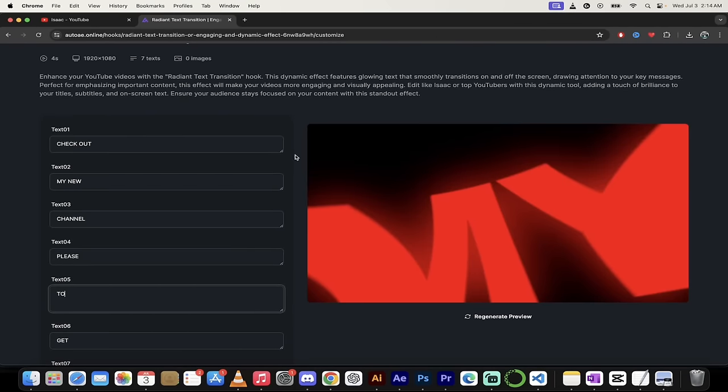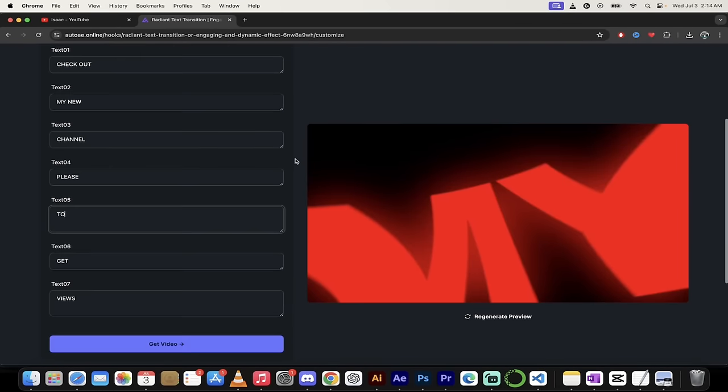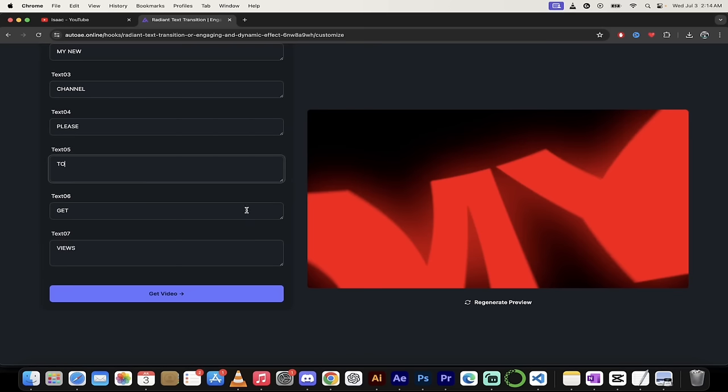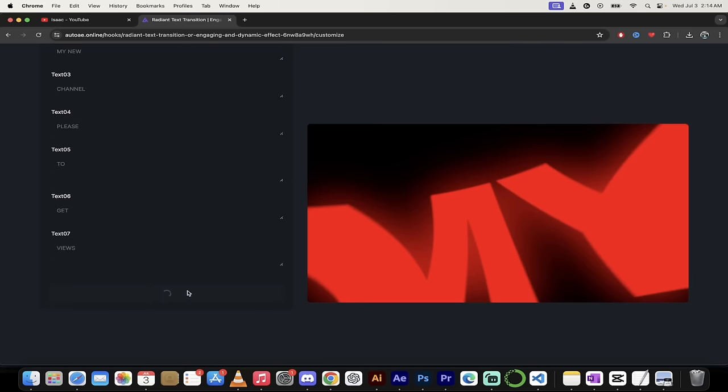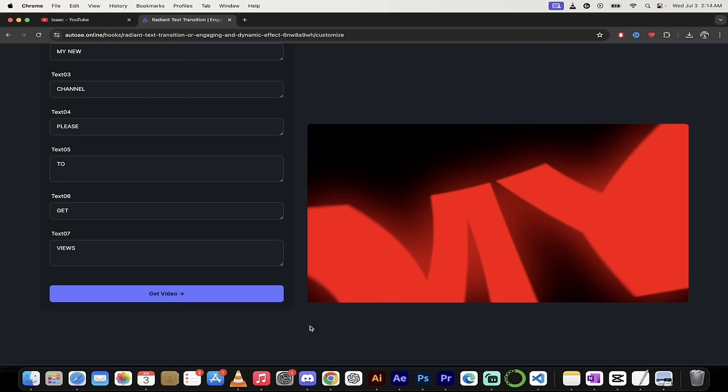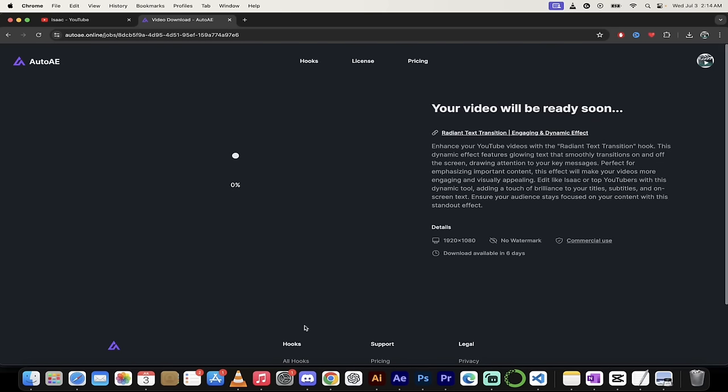If you're doing this in After Effects, it is a laborious, painful process. Here, it's a piece of cake. I'm just going to go ahead and click get video. It's going to cook it up. I'll come back when it's done. Show you what we got.